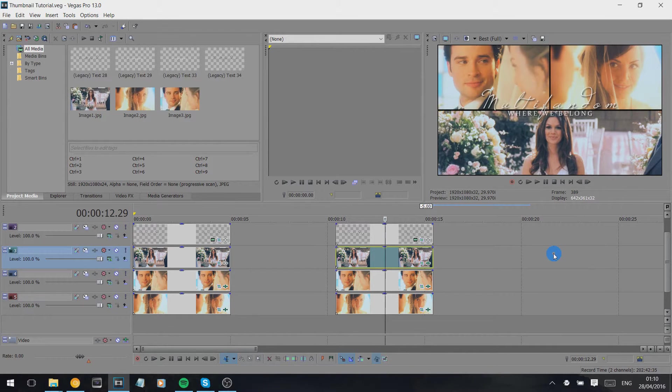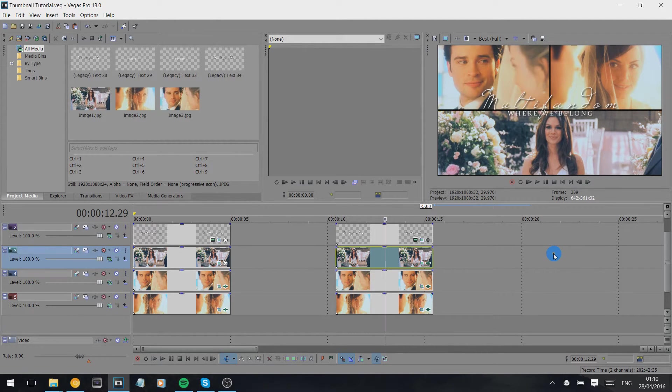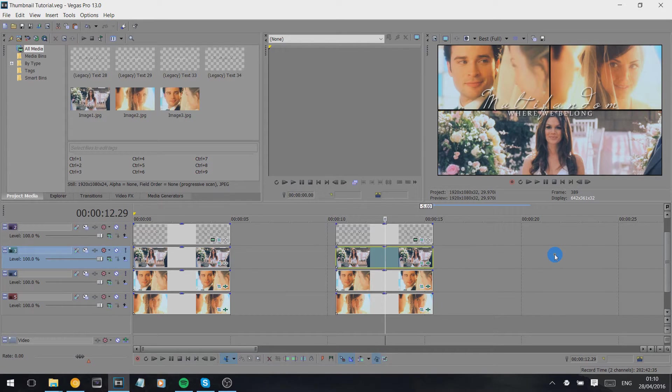Hey guys, I'm going to do a quick tutorial on how I make my thumbnails in Sony Vegas. I don't use Photoshop because I'm useless at it.